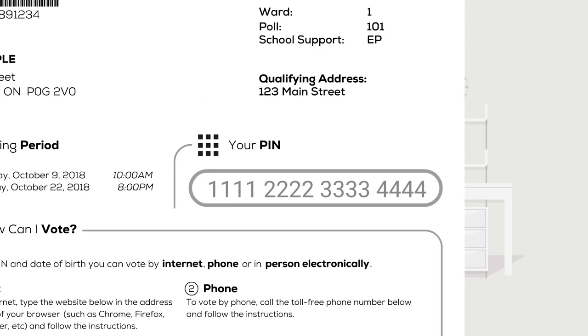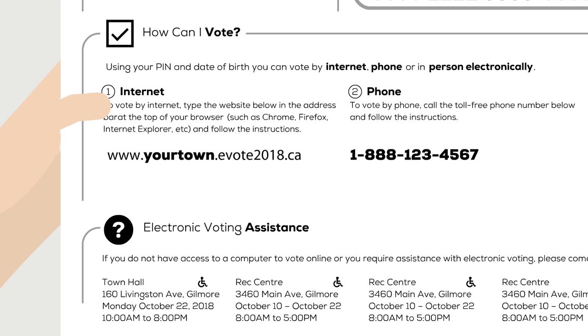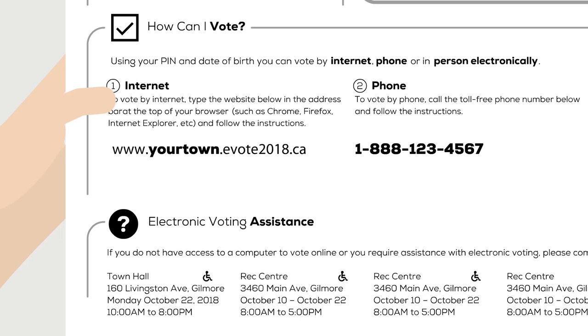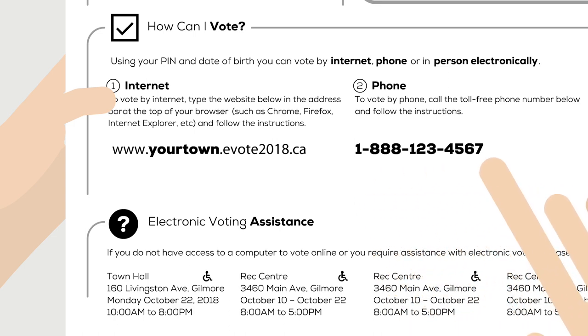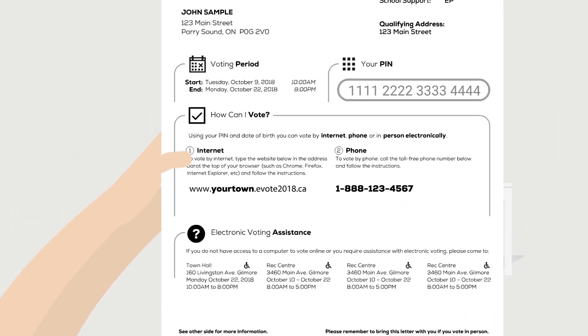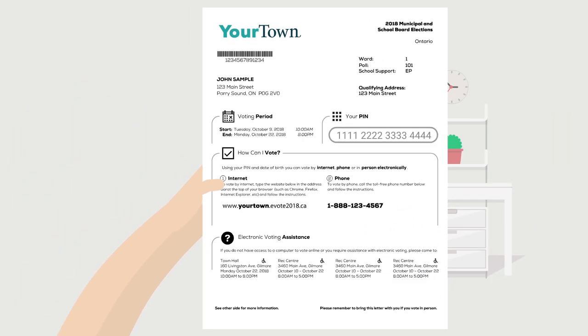This includes your PIN, needed to identify yourself for voting, the web address to access the voting portal, a telephone number to vote by phone, and other important information related to the election. Please take some time to read it.